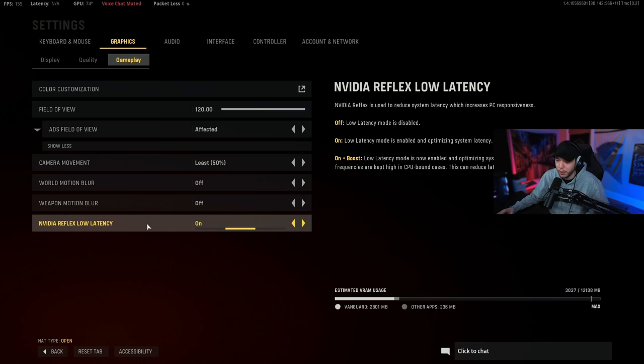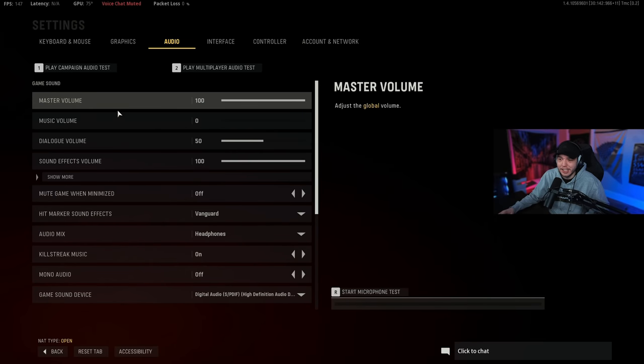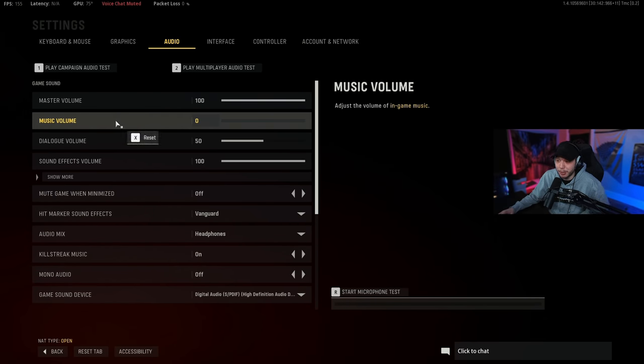Then reflex low latency we just have this turned on. Turning this to on plus boost could cause some stuttering and hitching issues, so I recommend just leaving this on.